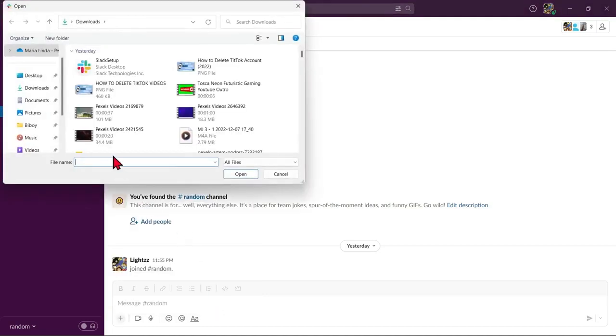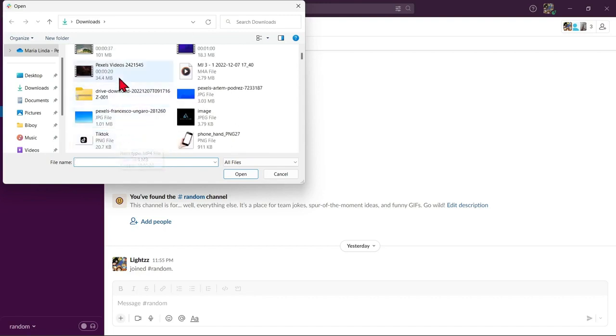Here, simply choose the video you want to upload. For example, I will upload this video. Click on it and press open.